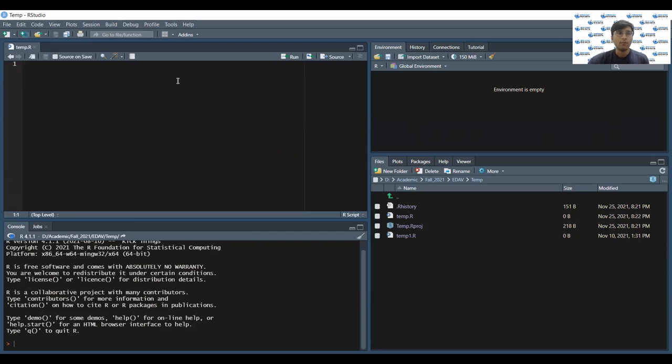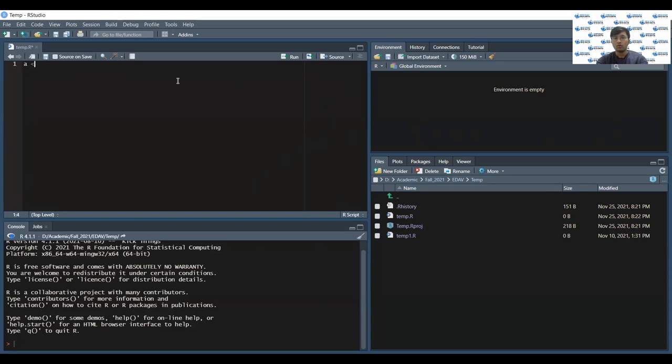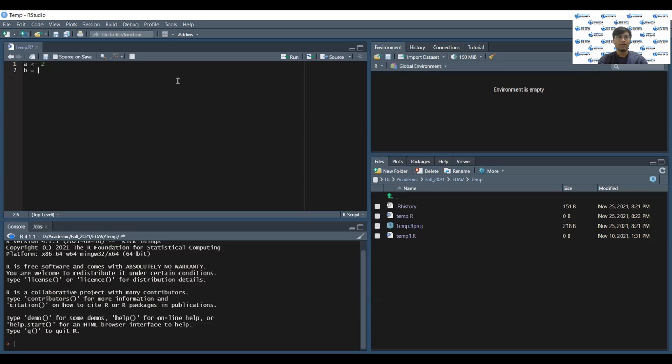Here in the source pane, you can write your code in a script file. This is a script file called temp.r. Let me write a code to just add two numbers. The symbol that you see over here is actually an assignment operator. You can also write equals to, if you are familiar with that, then c equals to a plus b.